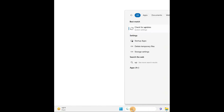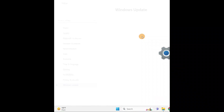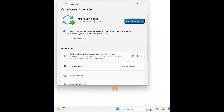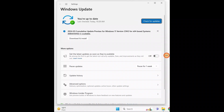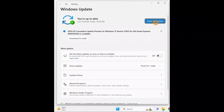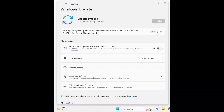Go to Search and type 'update.' You will see Check for Updates — click on it. When you type 'check for updates' you will see this window. You can download and install the updates, or just check for updates and it will check for all the necessary updates. You can see it is downloading and installing.